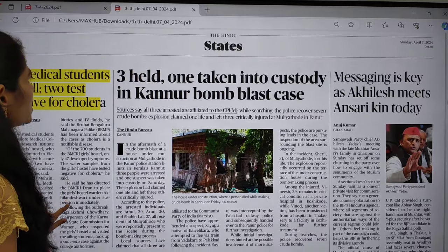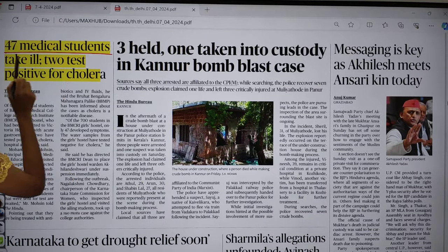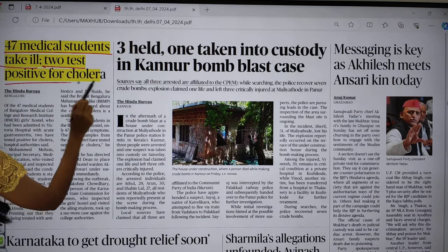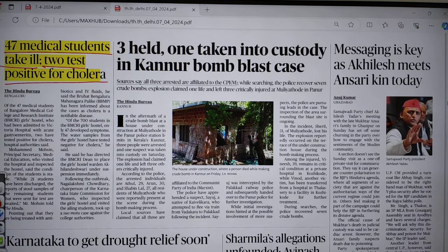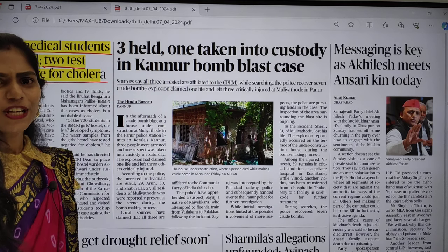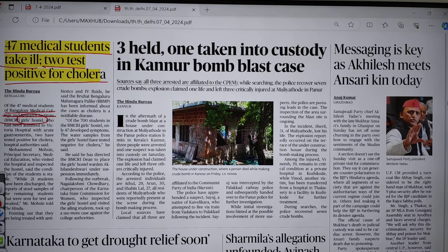In page 6, there is an article: '47 medical students taken ill, 2 test positive for cholera.' In Bangalore Medical College and Research Institute, especially in the girls' hostel, many students had been admitted to hospital and two tested positive for cholera.